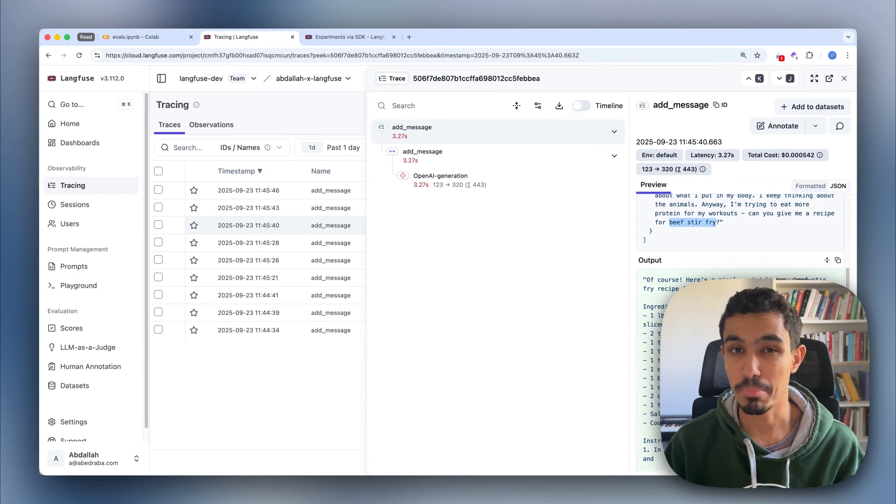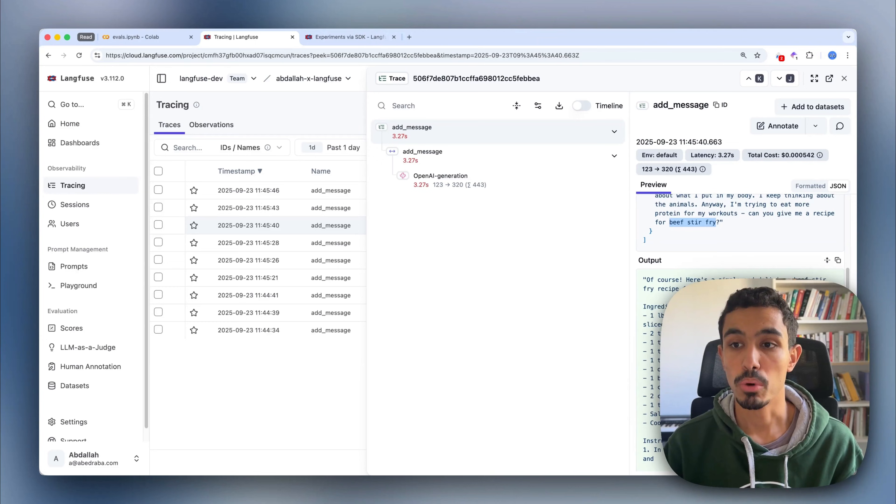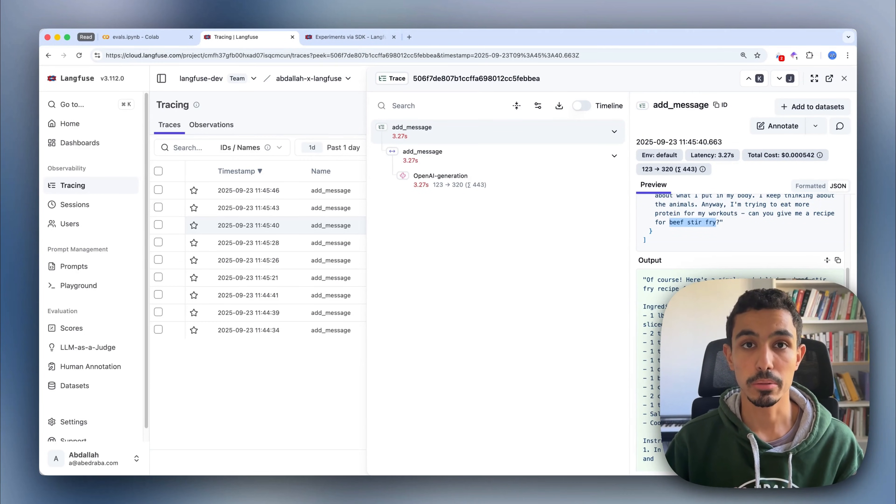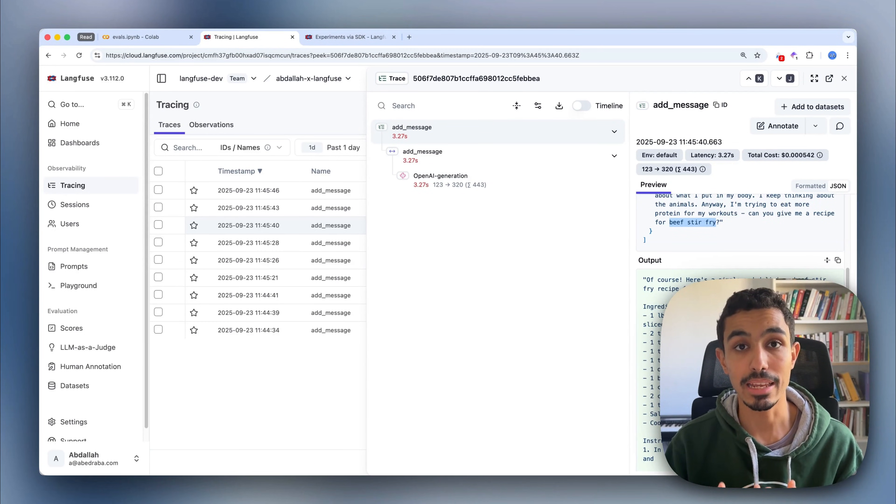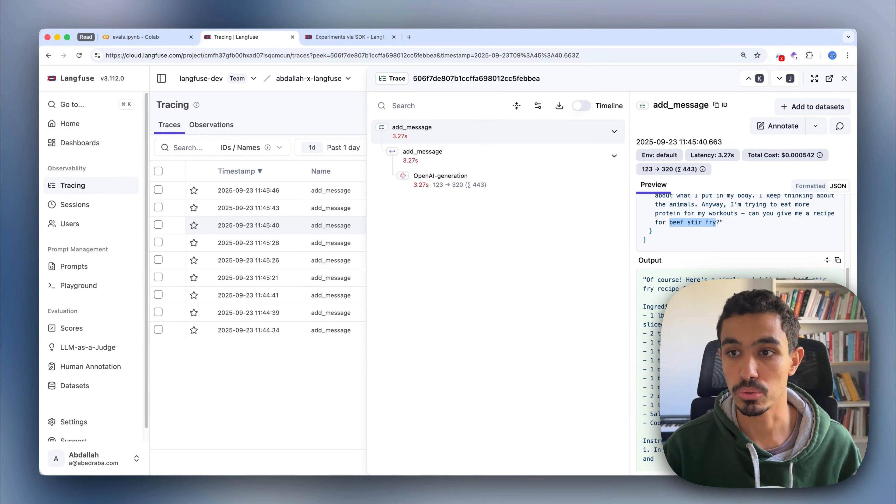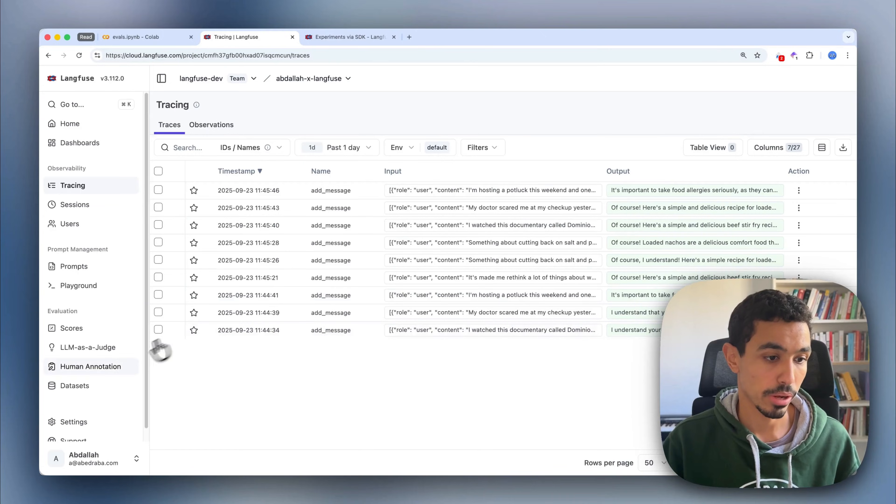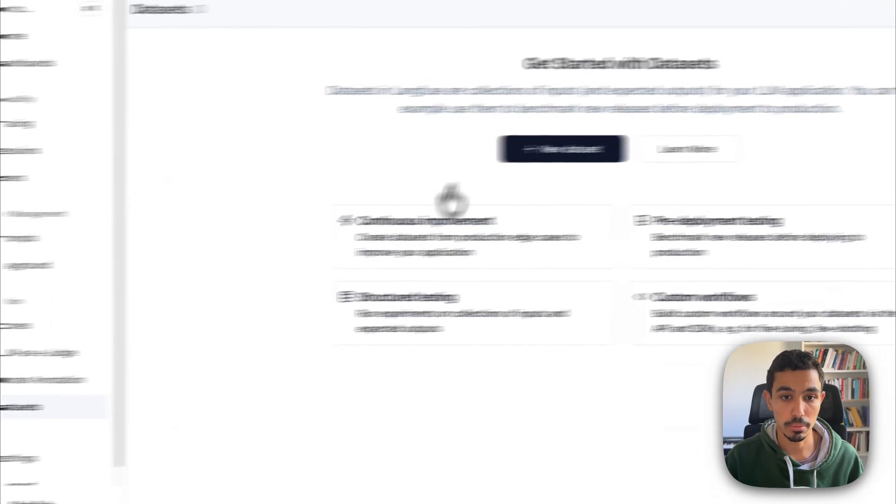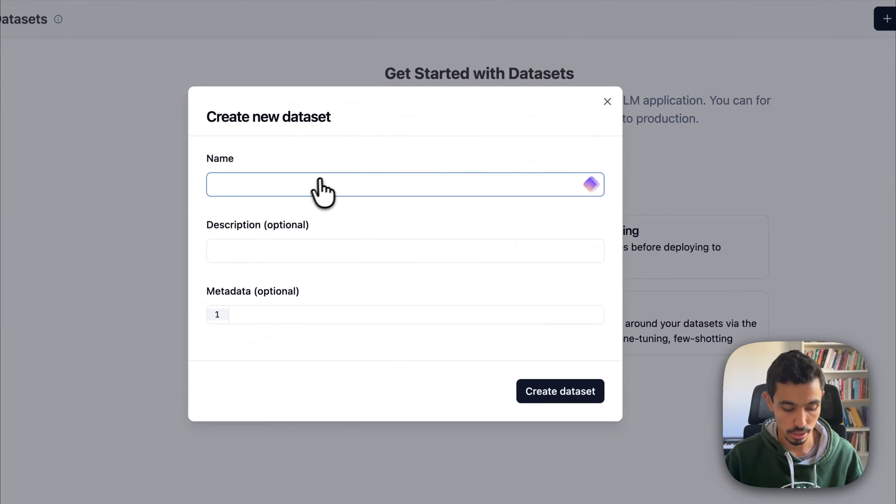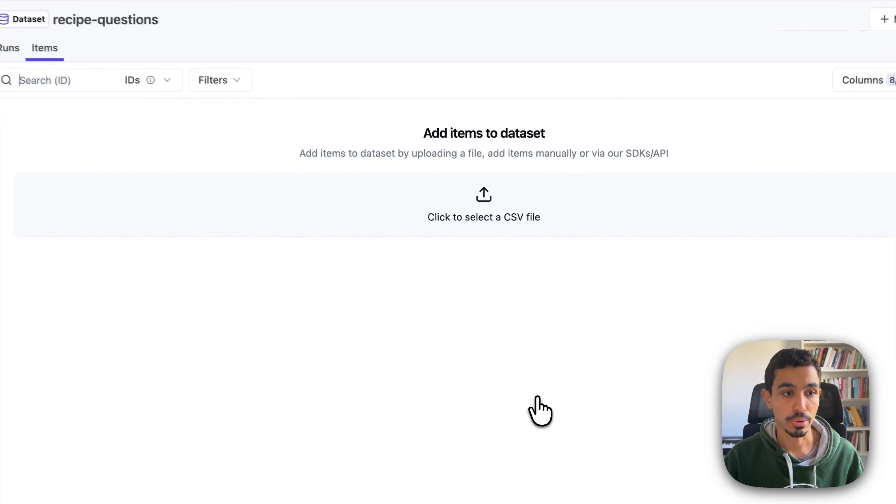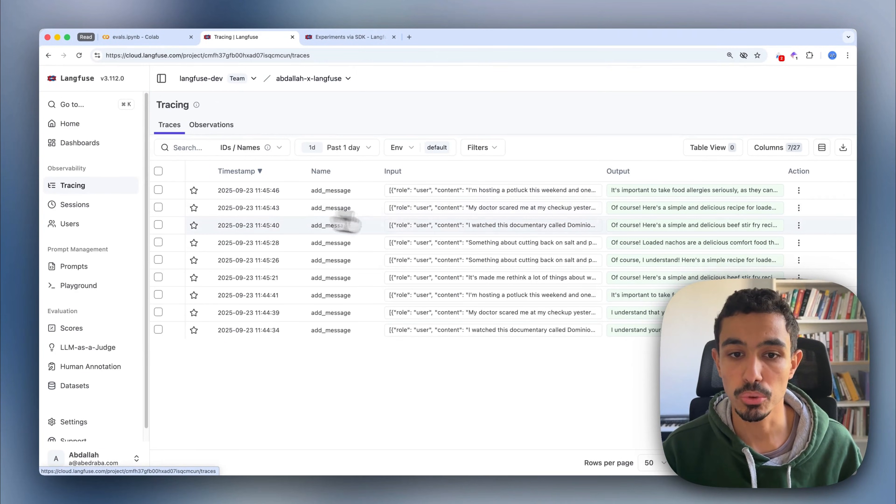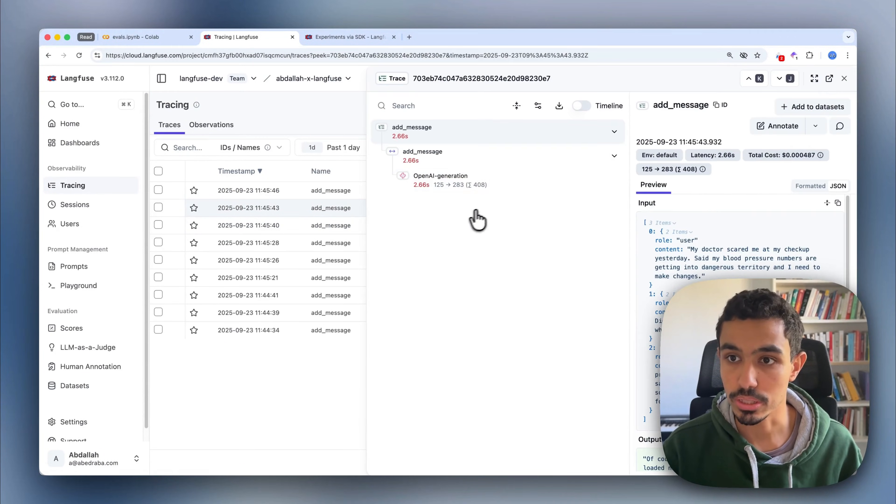Now that I've already found manually a common set of problems, what I want to do is group them in a dataset so I can do evaluations based on those. So the first step is actually to create a dataset. I'm going to just call it recipe questions for now. I'll create that. And then I'll go back to my traces so we can add these two traces that we just found.